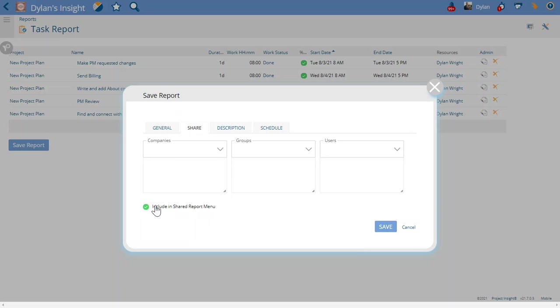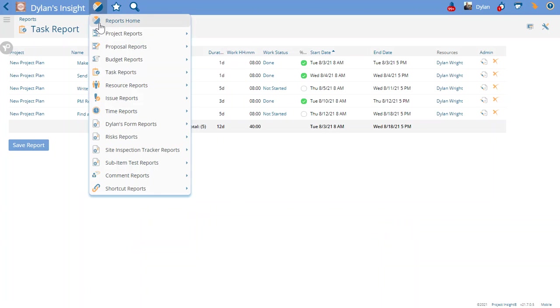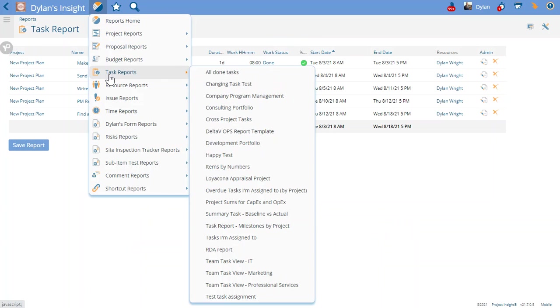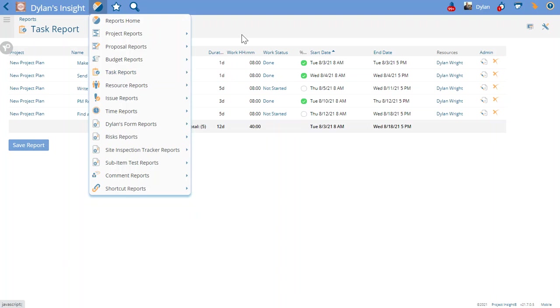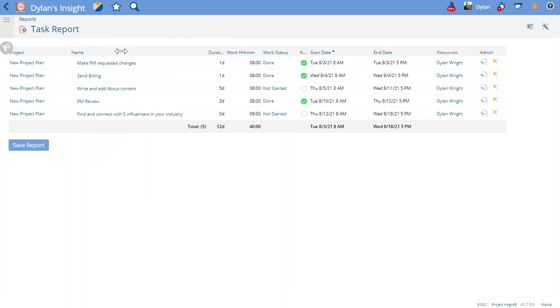When I include that in the shared report menu, meaning up here in the shared report menu, it's going to say tasks I'm assigned to or tasks that I'm the PM or sponsor of in everyone's profile. So the report will be saved and shared to everyone, but the results will be different for every person.